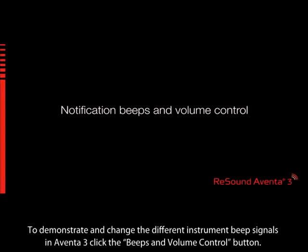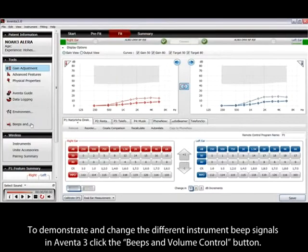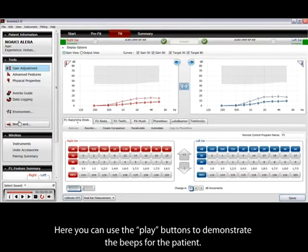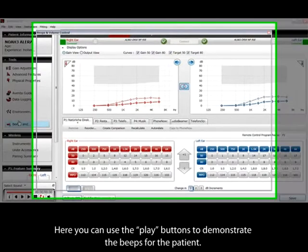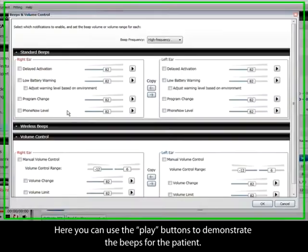To change the different instrument beep signals in Aventa 3, click the beeps and volume control button. Here, you can use the play buttons to demonstrate the beeps for the patient.